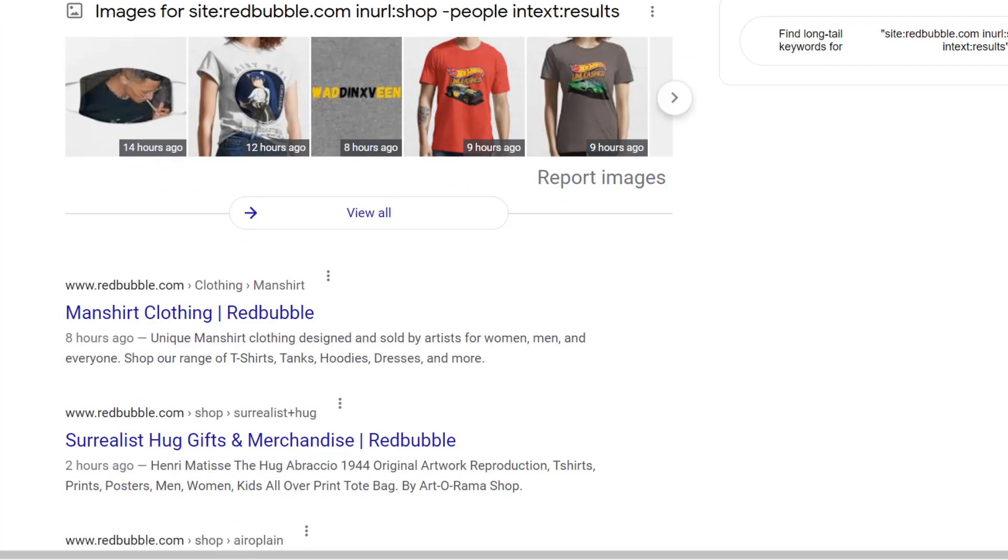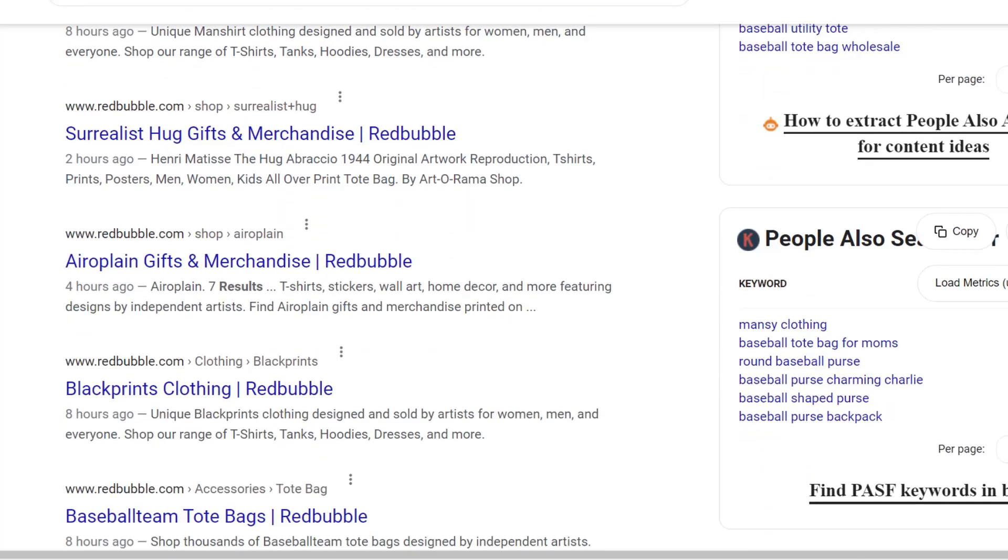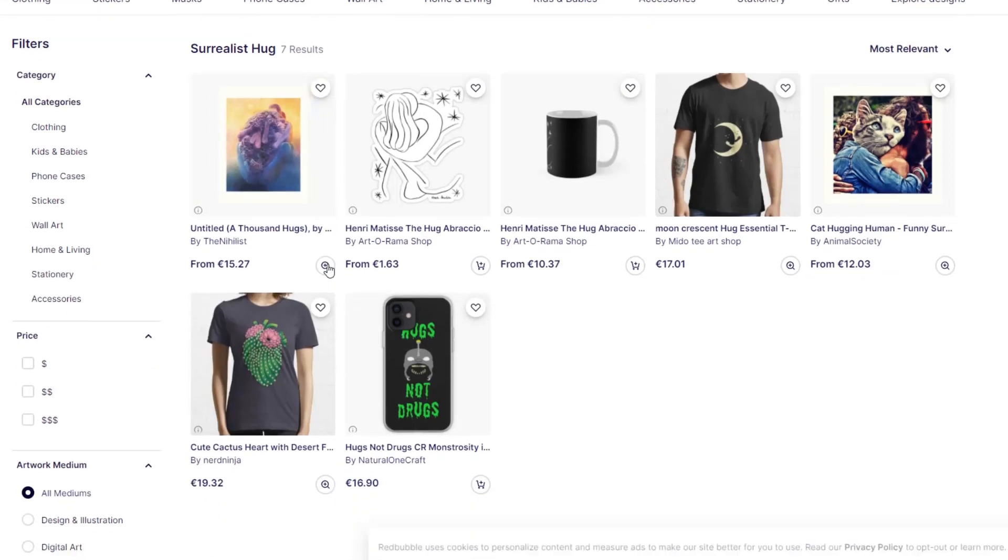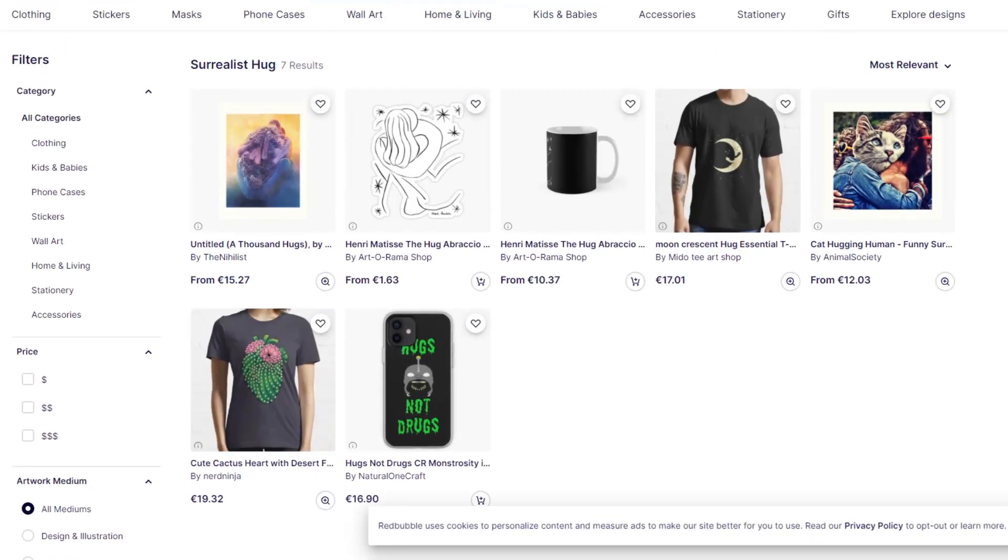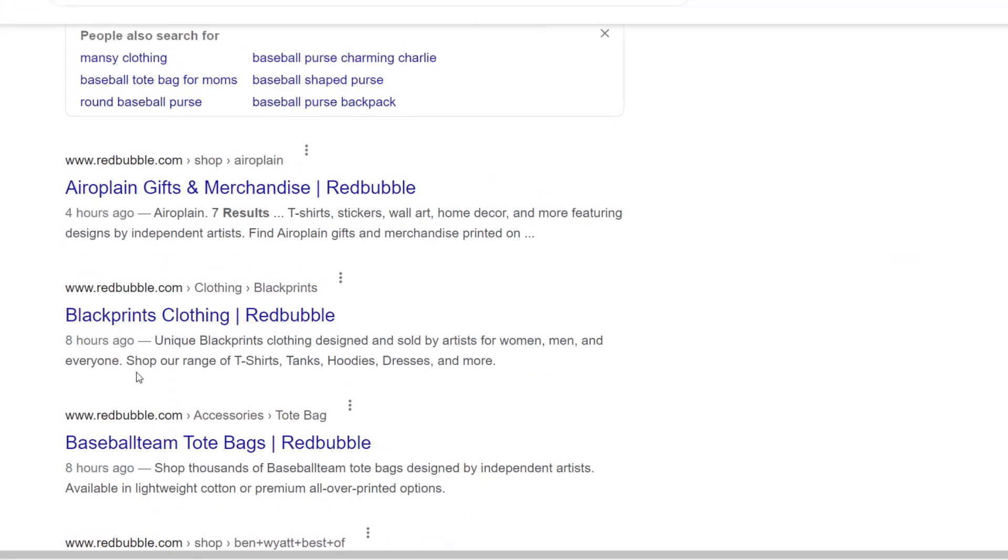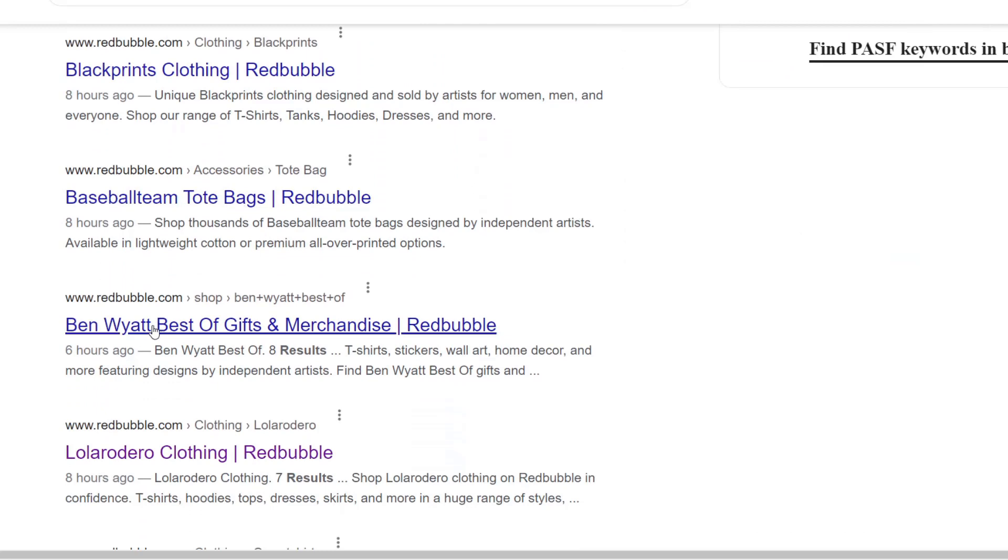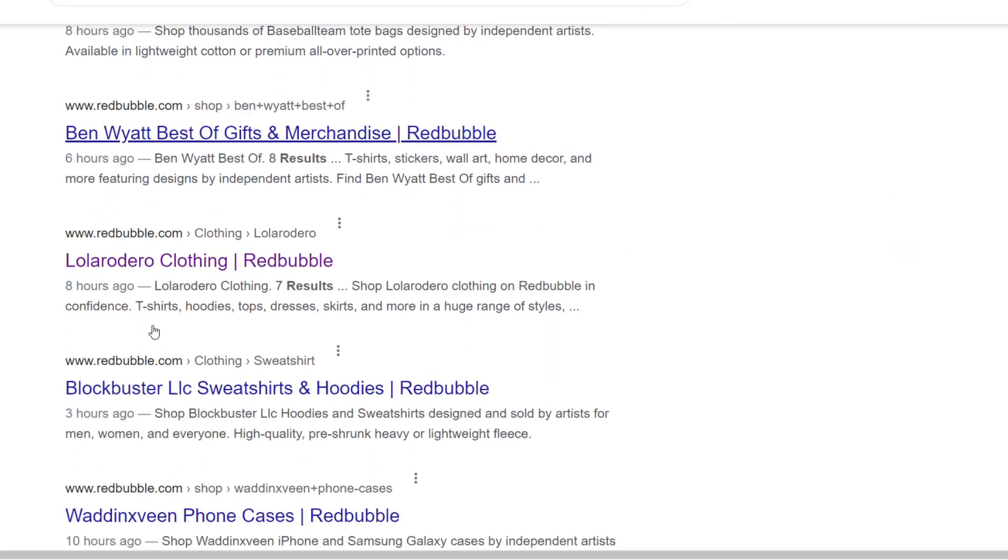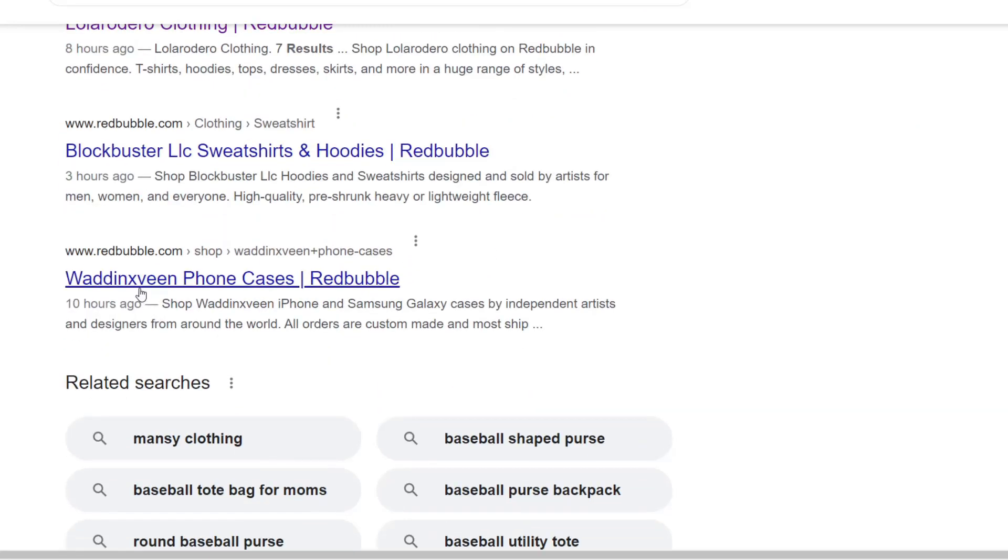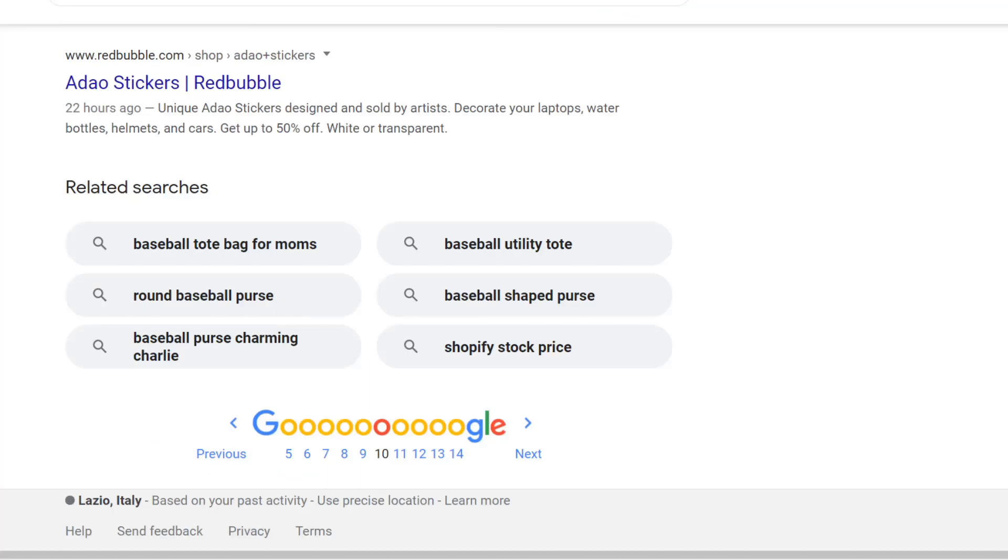The second one is typing in the search operator and then putting it on the last 24 hours or 48 hours or week or month. And what does this do? This gives you all of the hottest, all of the latest things that the Redbubble site has started to rank for.